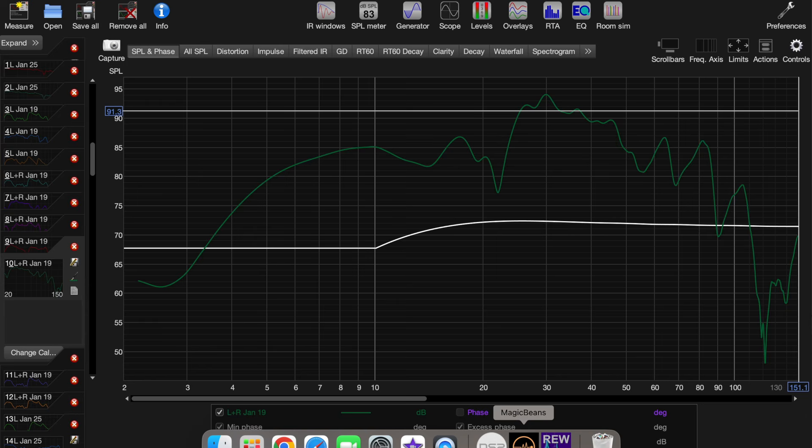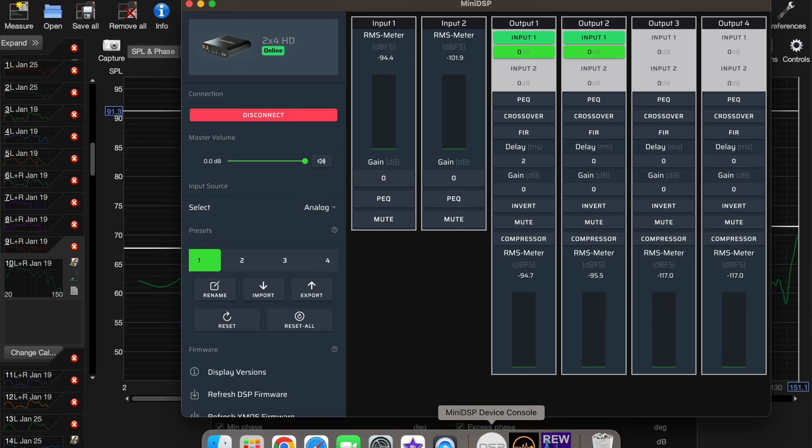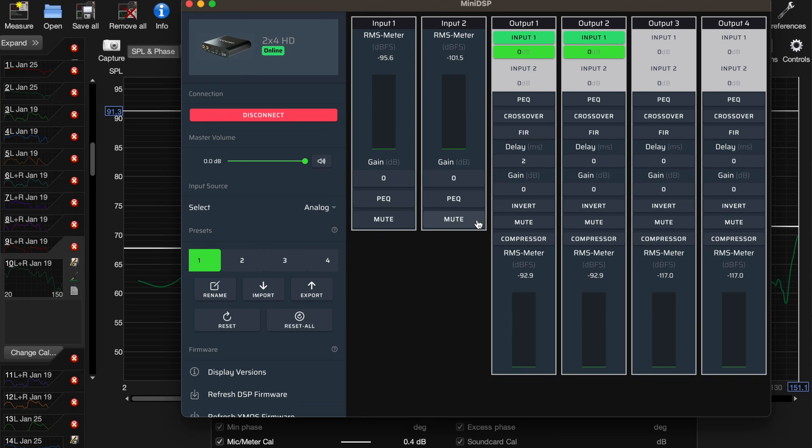So I'm going to pull up the Mini DSP interface. We have that here. This is what I did. This was ultimately the configuration where everything came together.